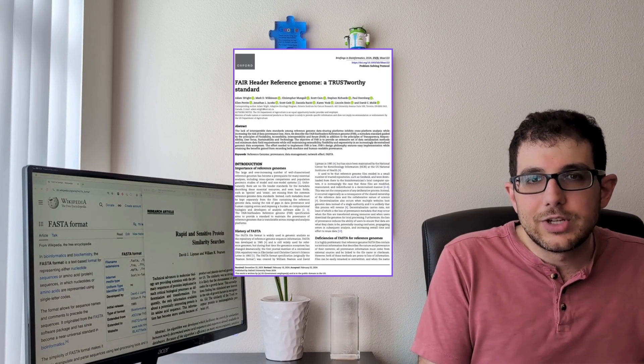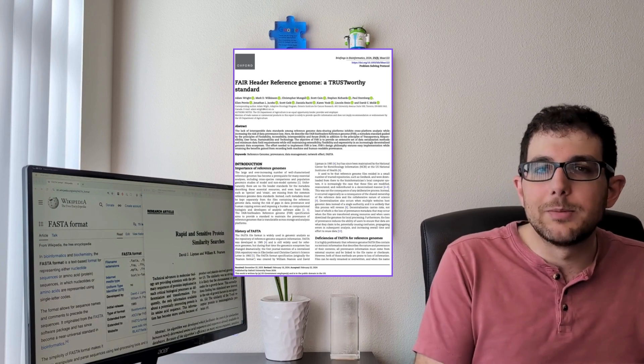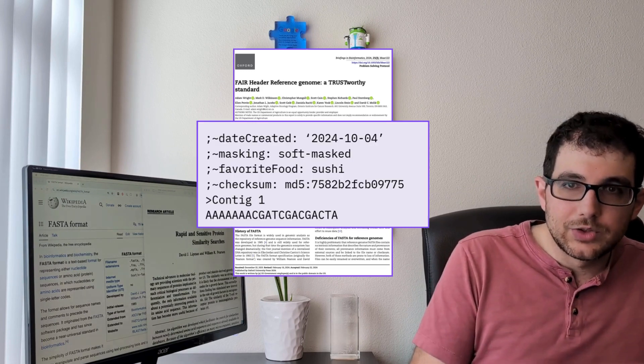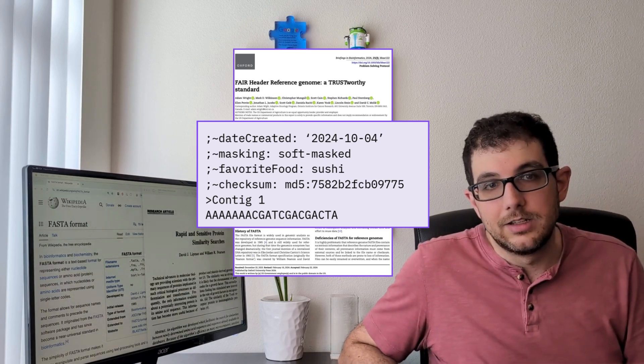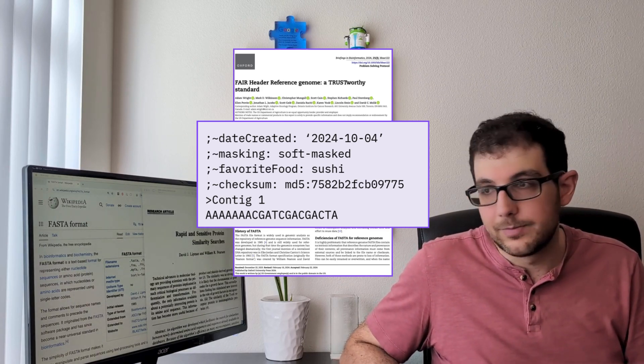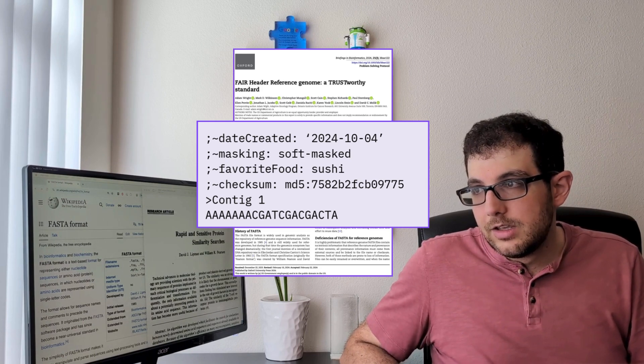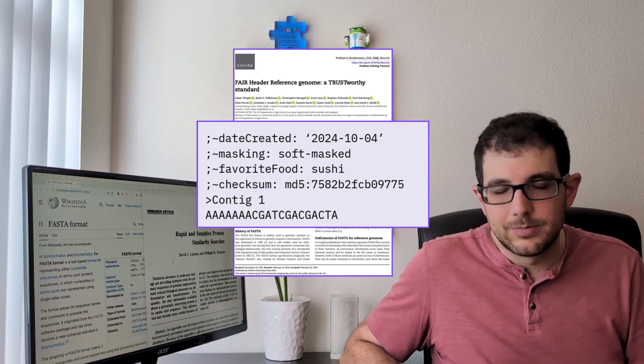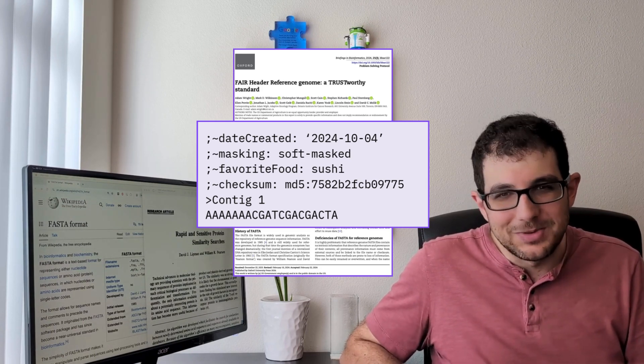Which is why I was even more surprised to find a paper from this year, 2024, suggesting that we start using comments in FASTA files to store metadata about the sequences. Please don't do that — that would break so many things. But at this point in my research I had answered pretty much all my questions except one.